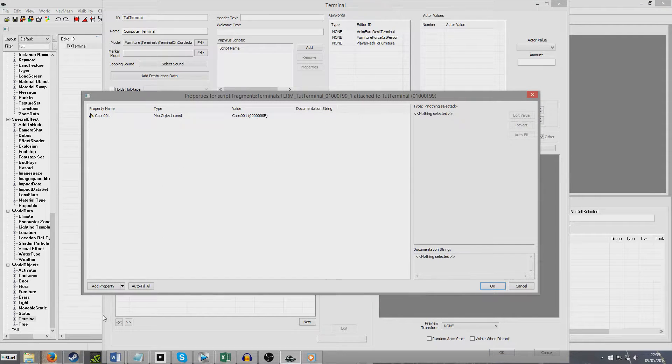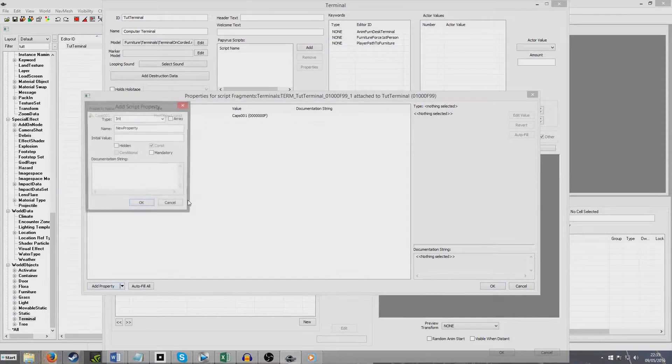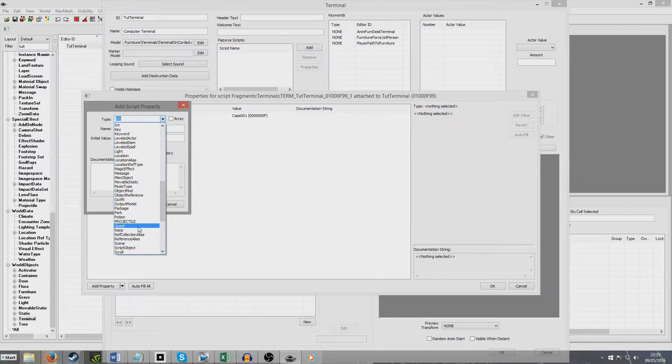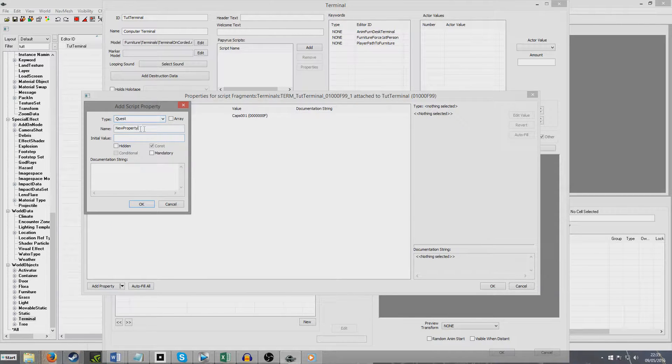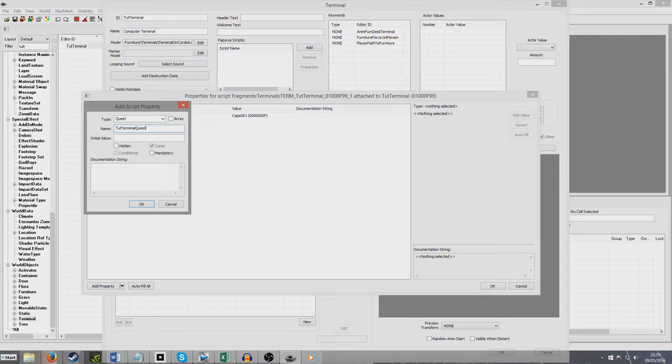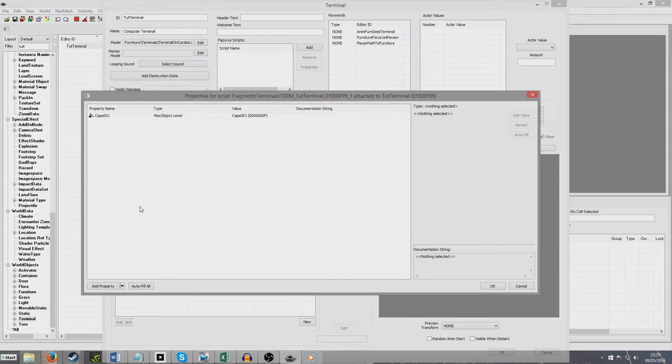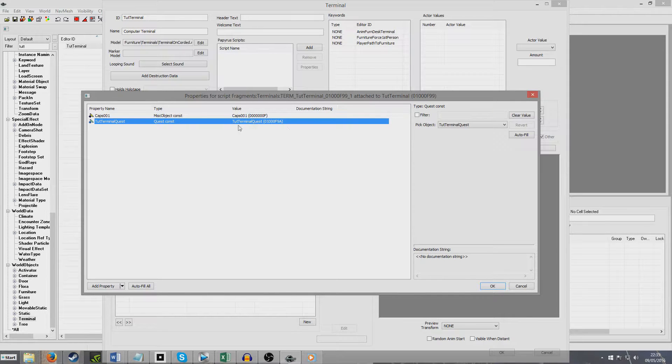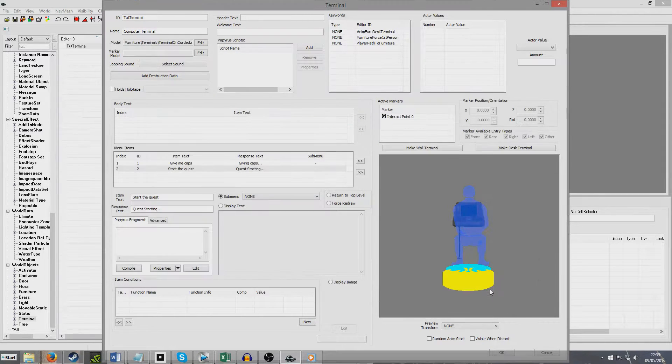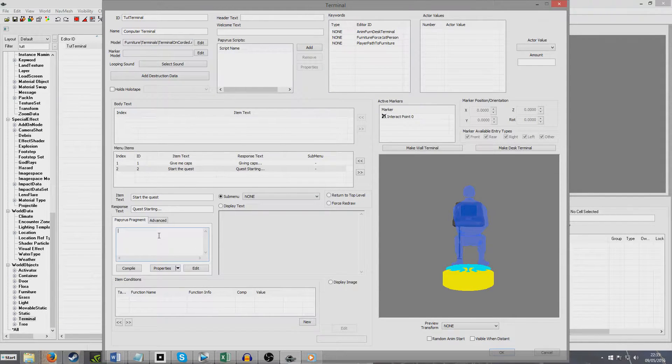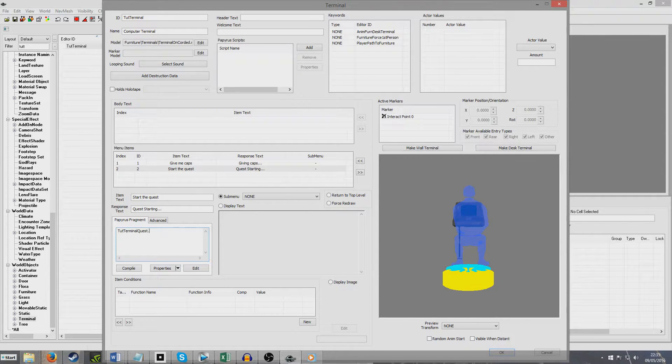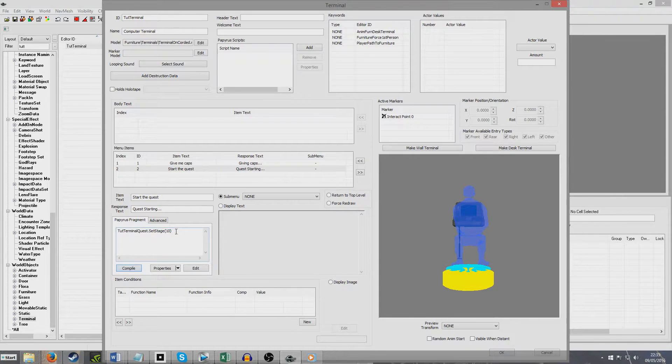So this time, we're going to hit Add Property, and we're going to look for a quest property, because we want to point it to a quest. And I called it Tutorial Terminal Quest. And because I gave it the same name, it will automatically point to Tutorial Terminal Quest. And I'm just going to put Tutorial Terminal Quest, dot, set Stage 10. Compile. There we go.